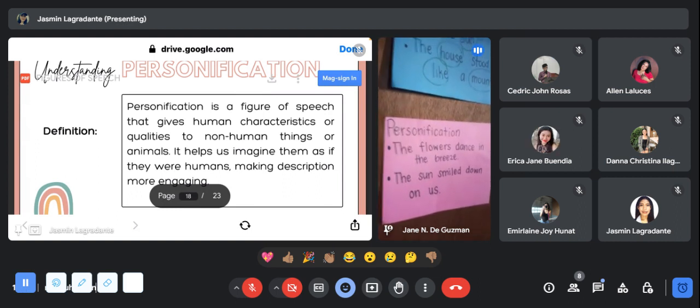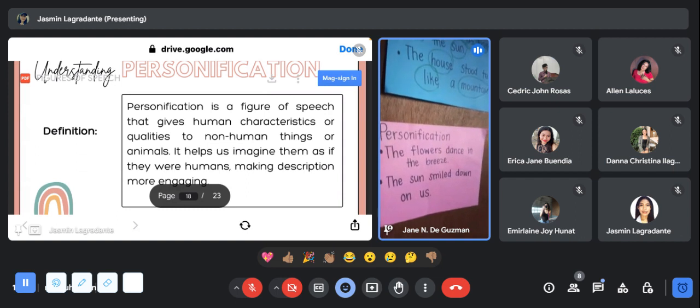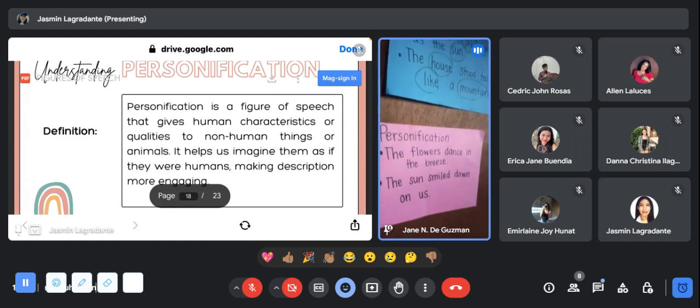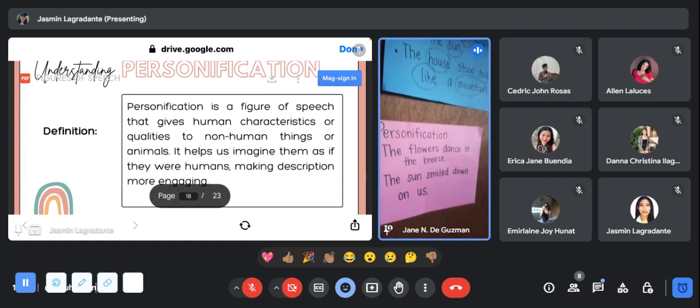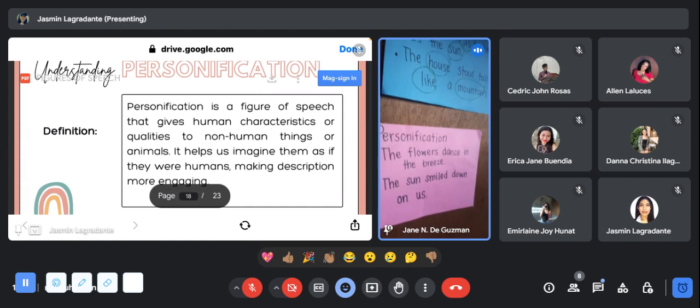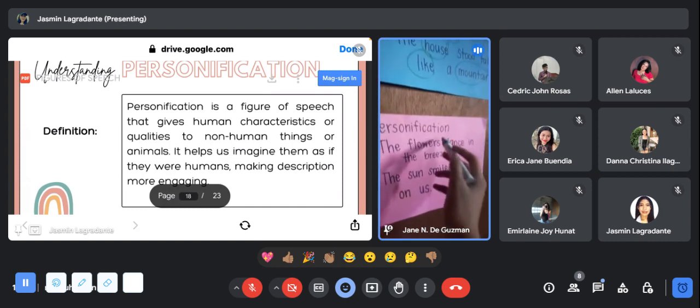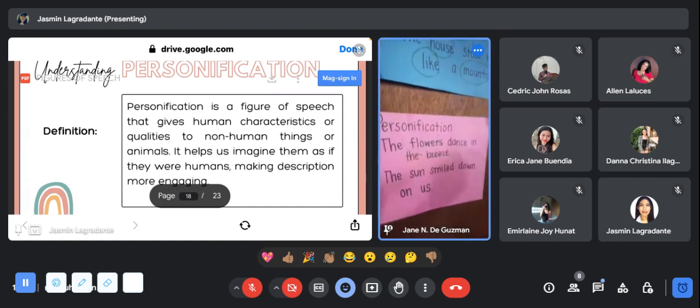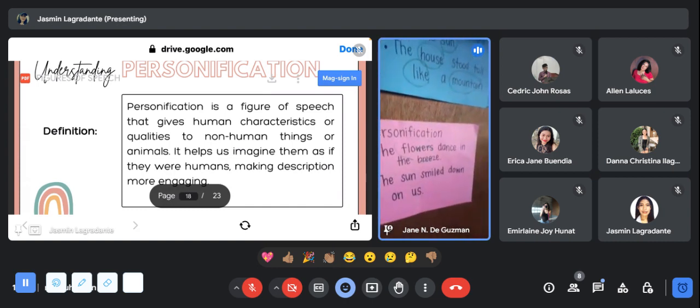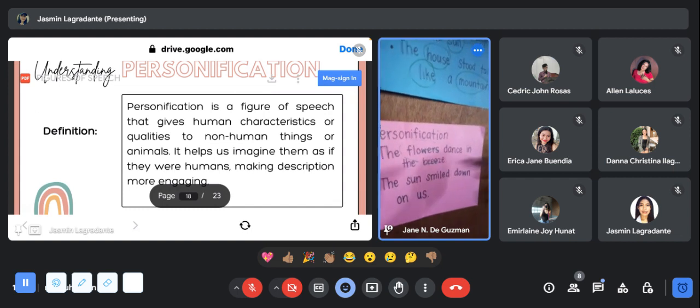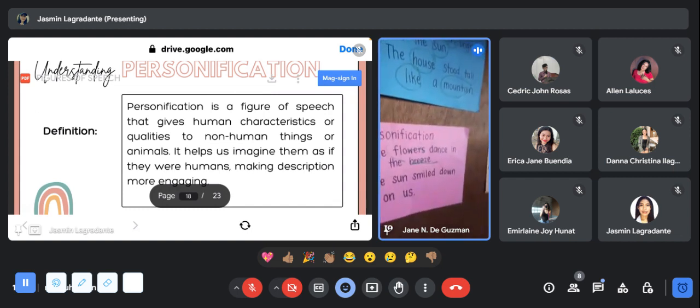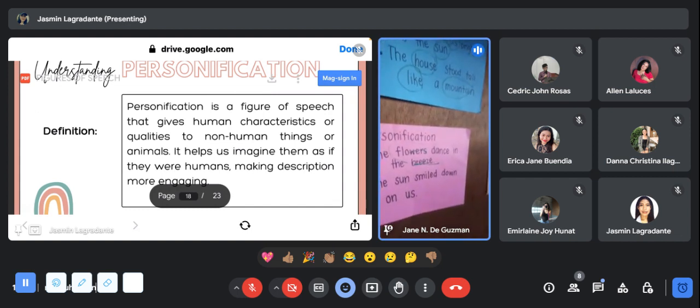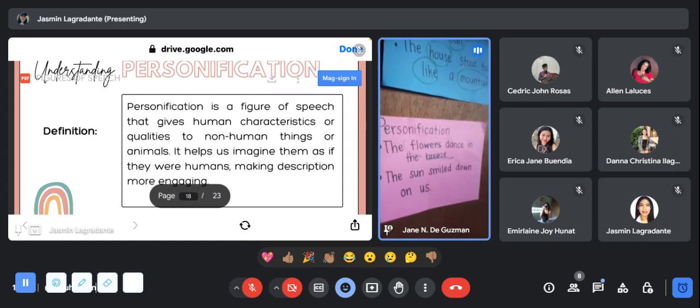The example of personification is: the flowers dance in the breeze. It gives human characteristics to a flower because it says that the flower dances in a breeze. The next one will be: the sun smiled down on us.